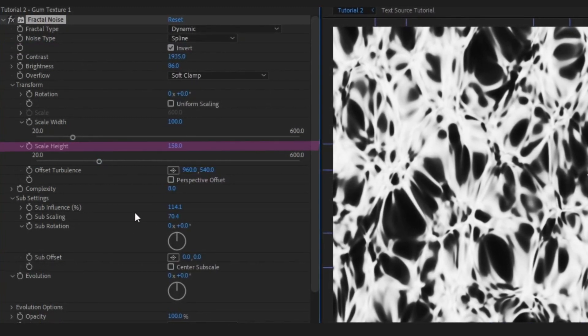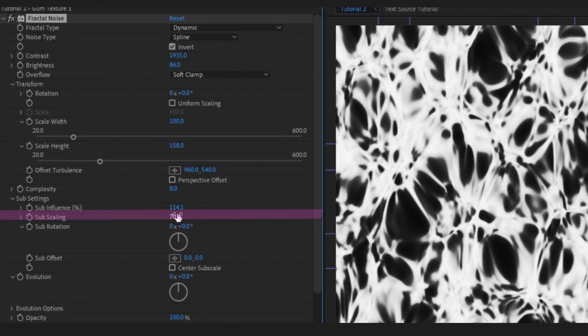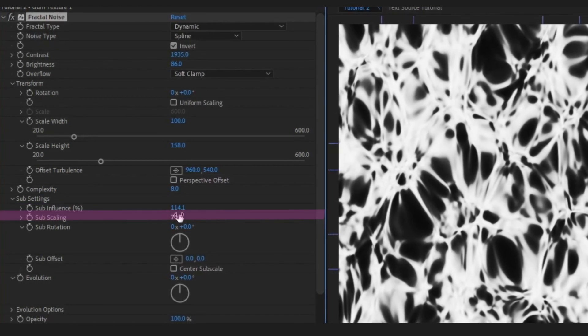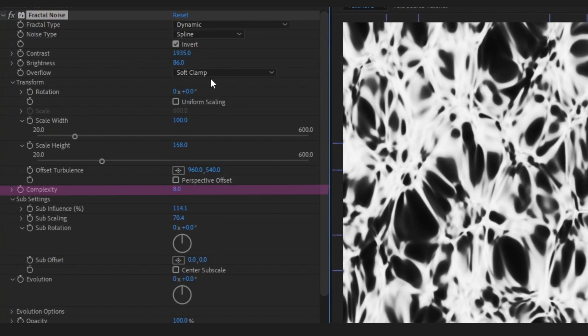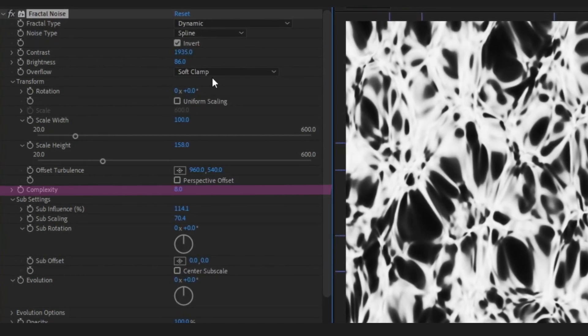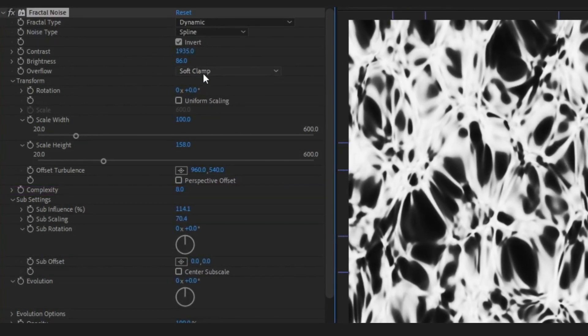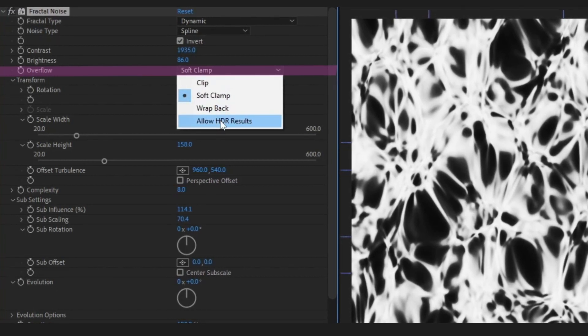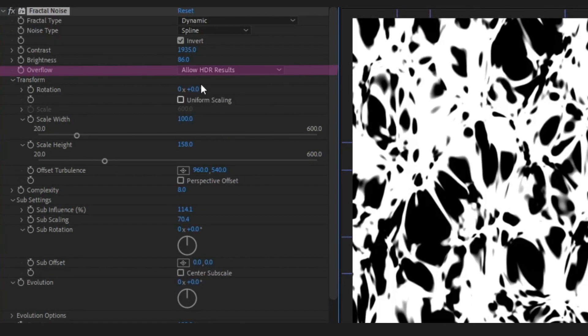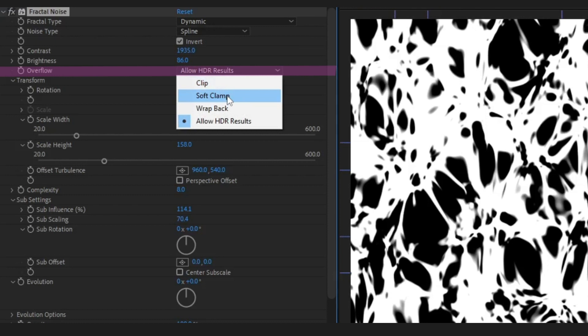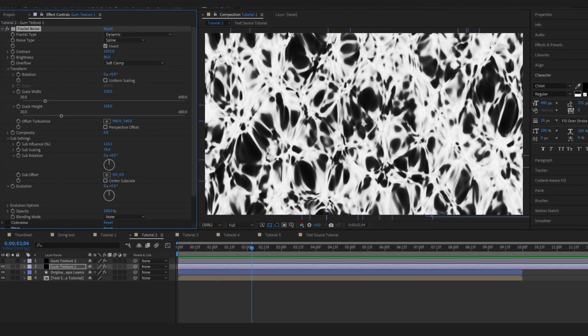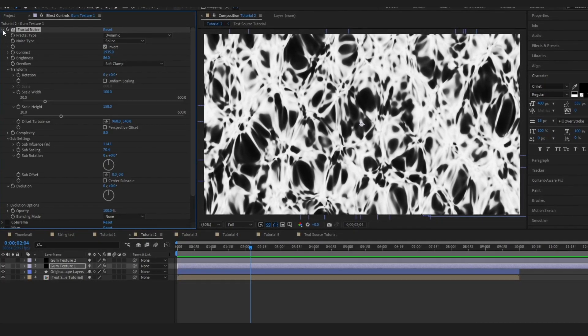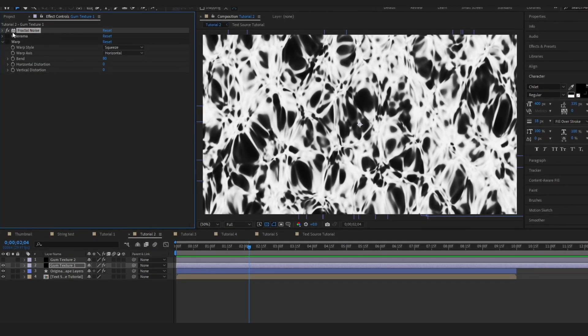I upped the influence and scaling a little bit alongside the complexity and I knew that I was going to be changing the color and use the colorama effect. I made sure to change it to soft clamp. I think usually it's on allow HDR and you can see that when I changed it to soft clamp it brought in a lot more of those grays.